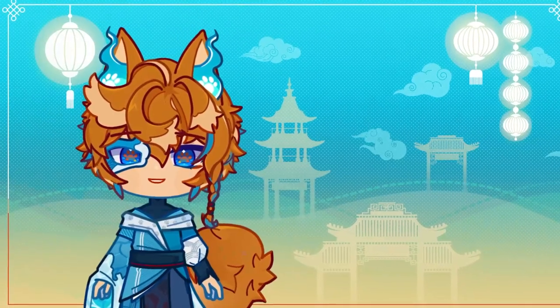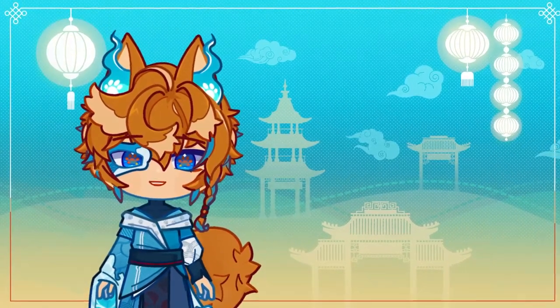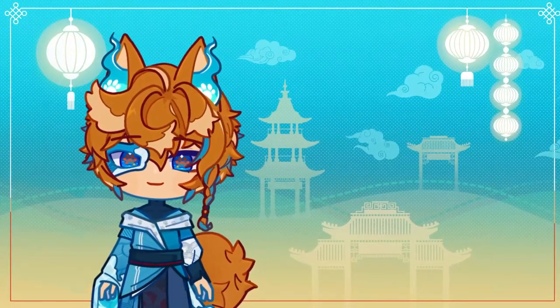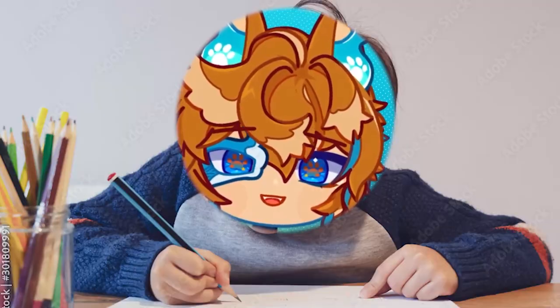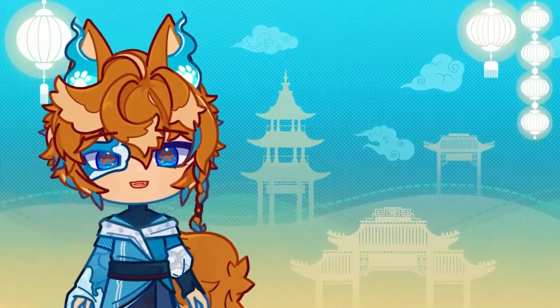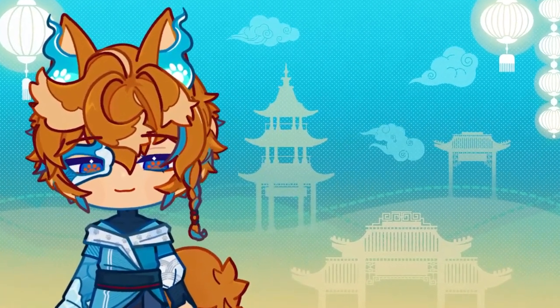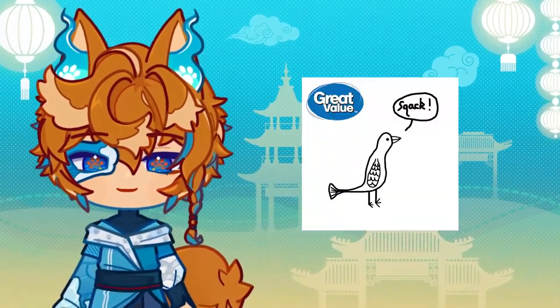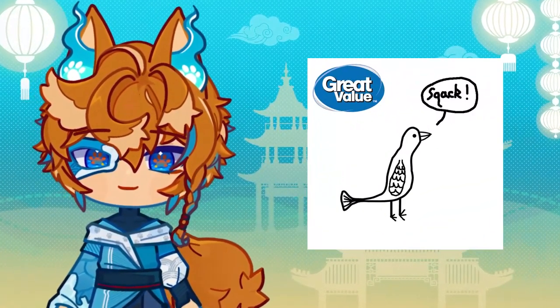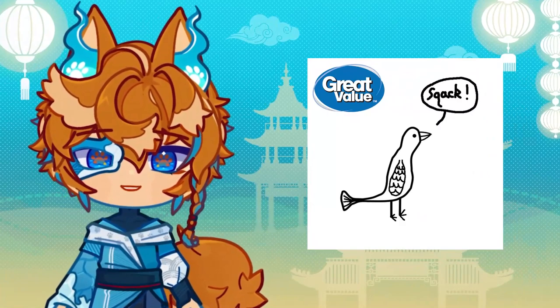I've given drawing a try over the years, mainly in the form of doodling in class workbooks, but anything I ever draw always comes out looking like the great value version of what it's actually supposed to be.